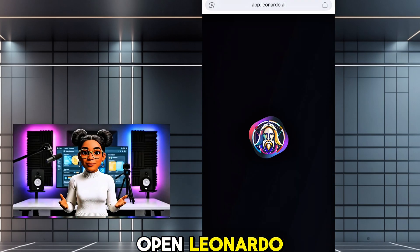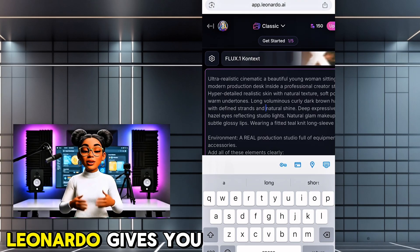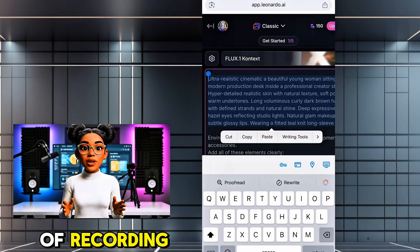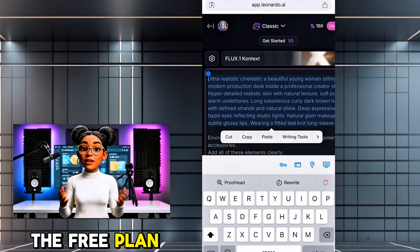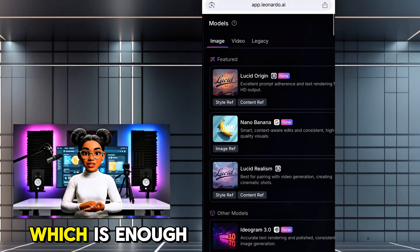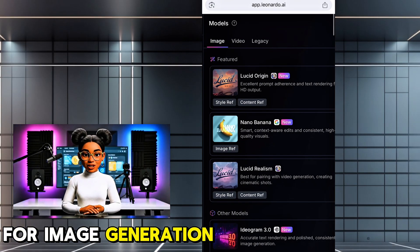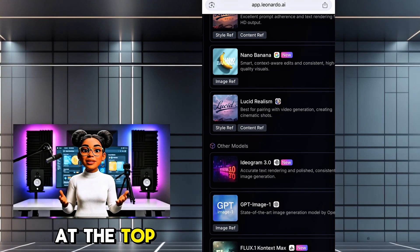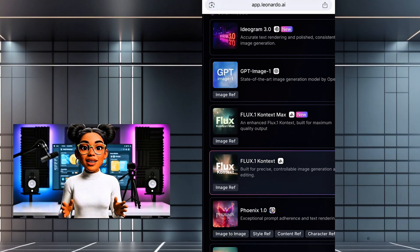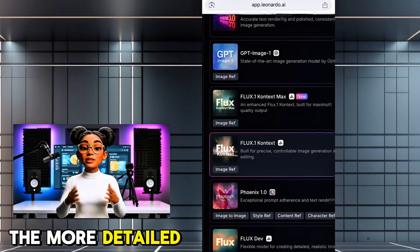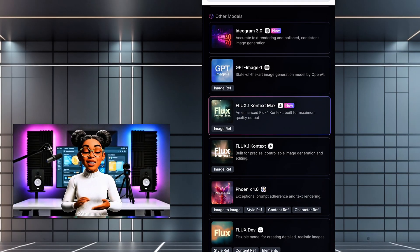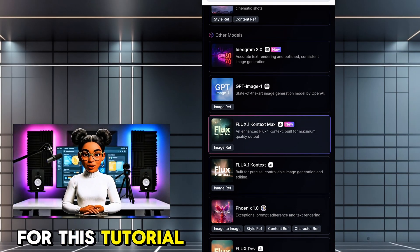Now open Leonardo. Leonardo gives you daily free credits. At the time of recording, the free plan includes about 150 credits per day, which is enough for image generation. At the top, tap image generation, paste or type your prompt. The more detailed your prompt is, the more realistic your image will be.